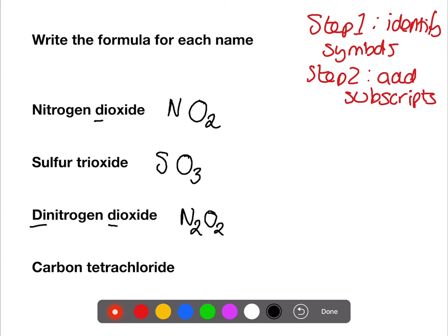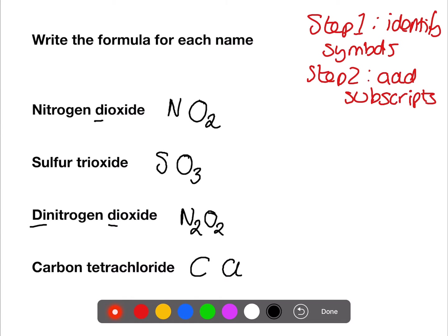For the final example we have carbon tetrachloride — carbon is C, and tetrachloride means chloride, which is Cl for chlorine. There is no prefix with the carbon so it's one, and the prefix tetra with the chloride gives four — so the formula is CCl₄.